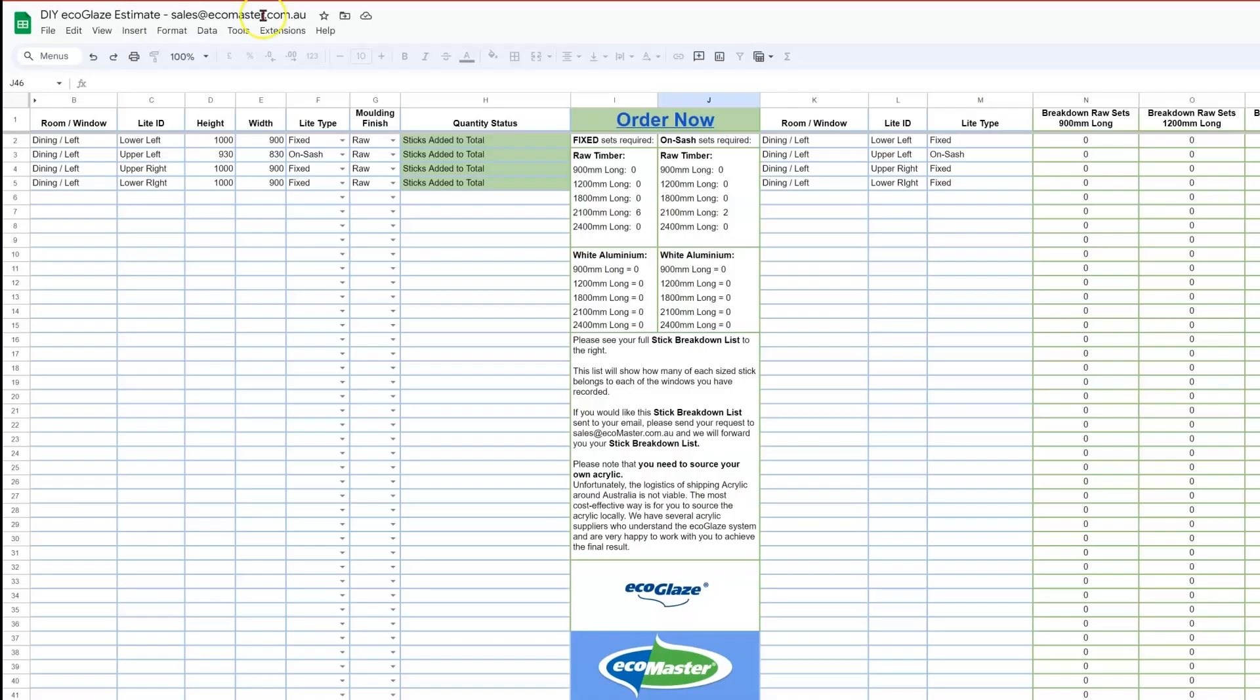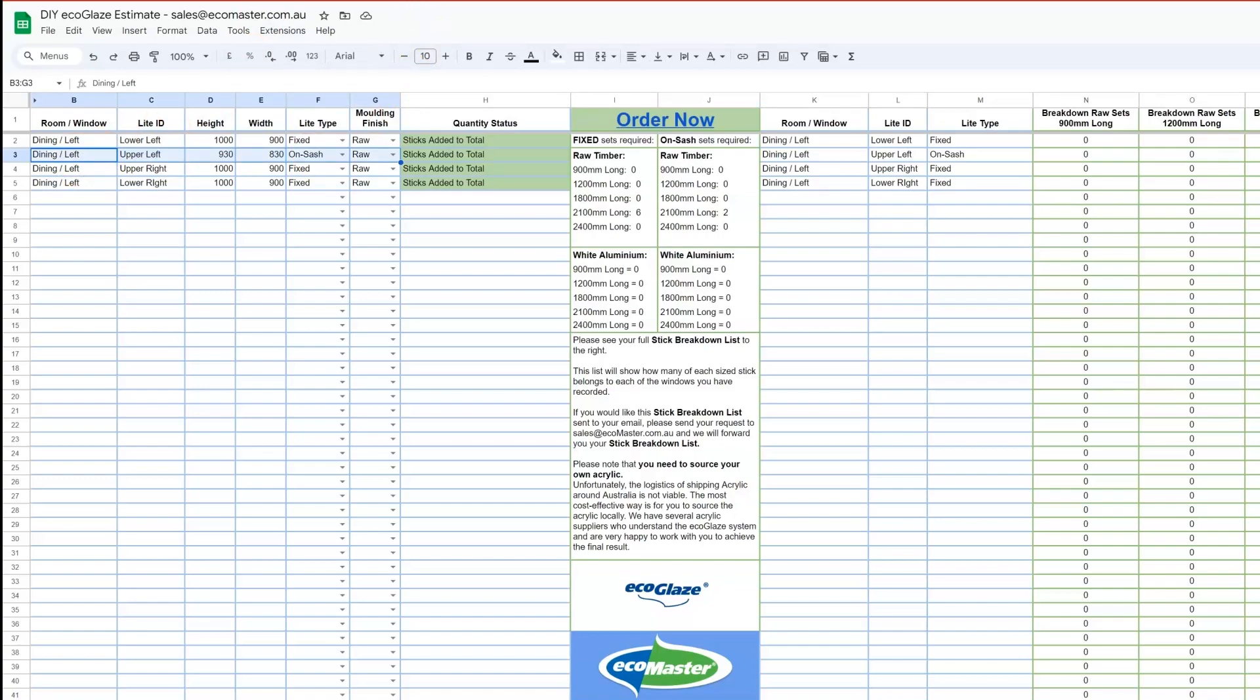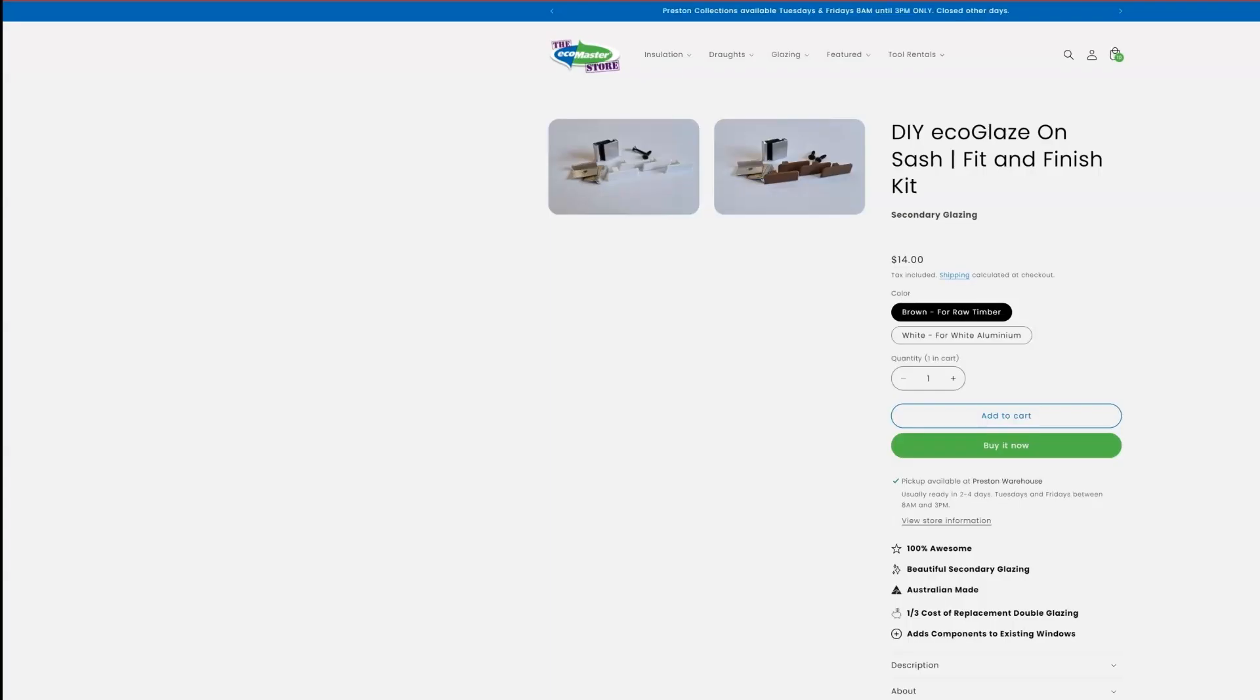You need to include a fit and finish kit for every light of OnSash that you've used. So in this circumstance, we only had the one that used OnSash, but if you had more windows or more lights that were using it, you need to include one kit per light.